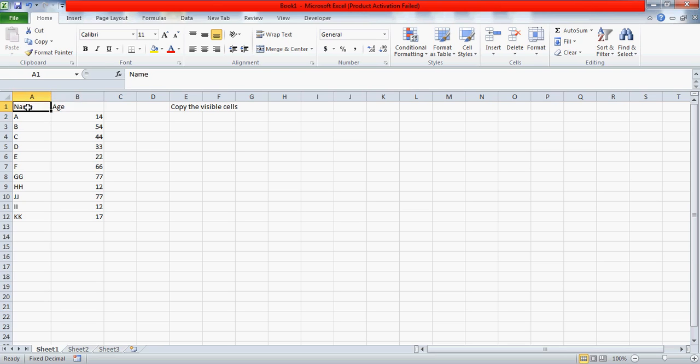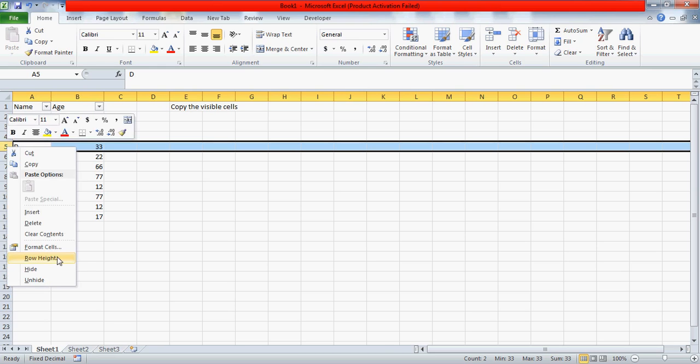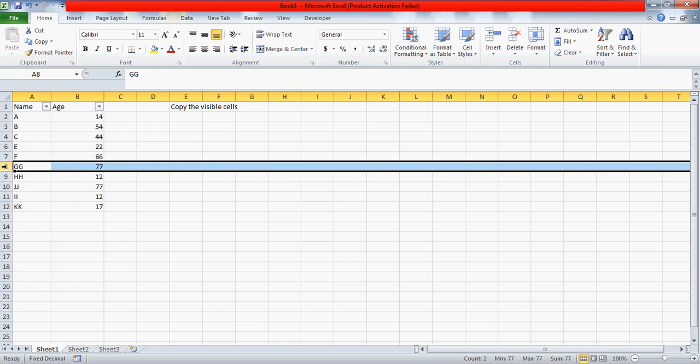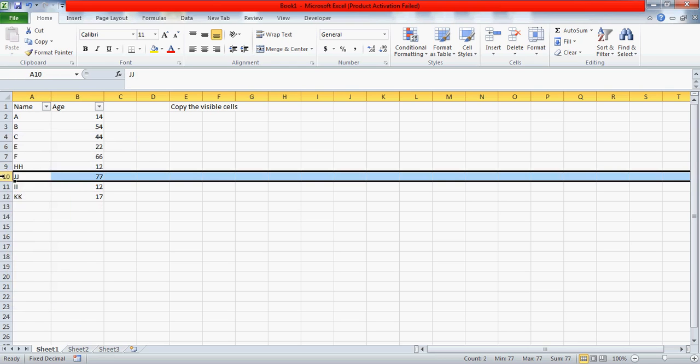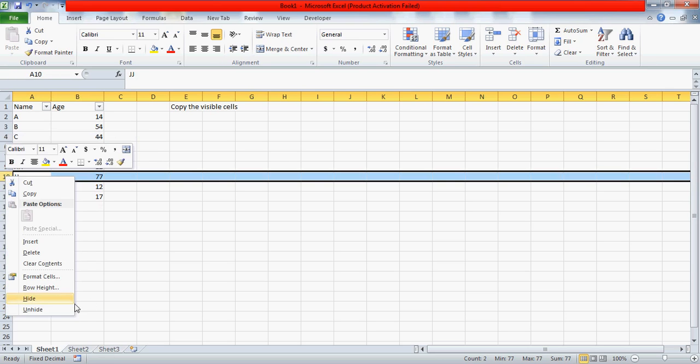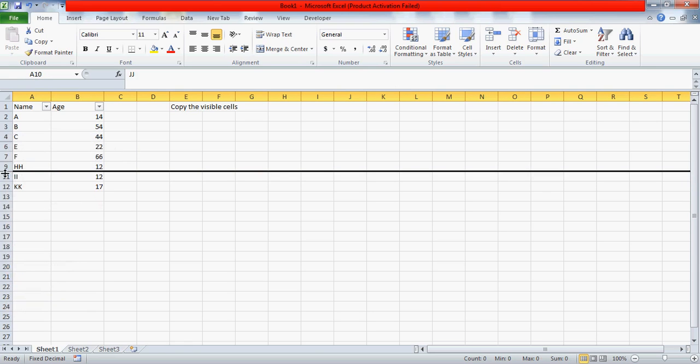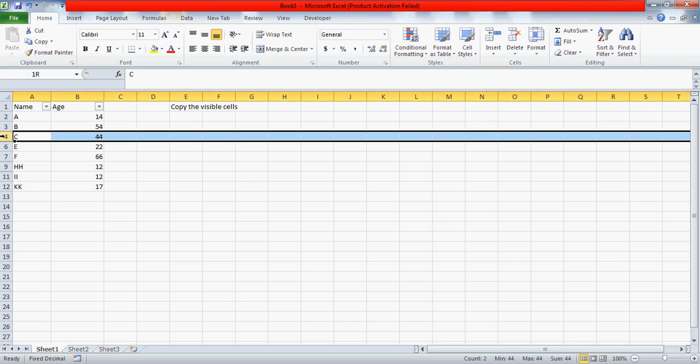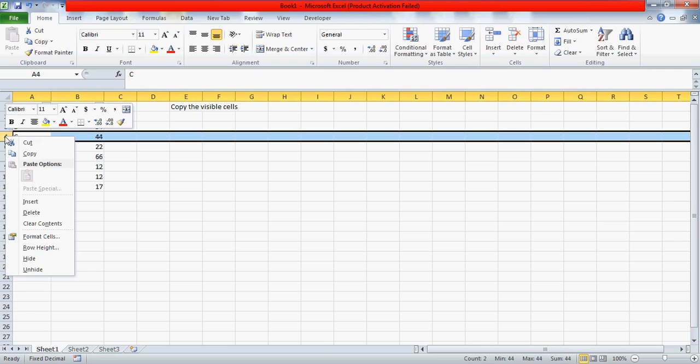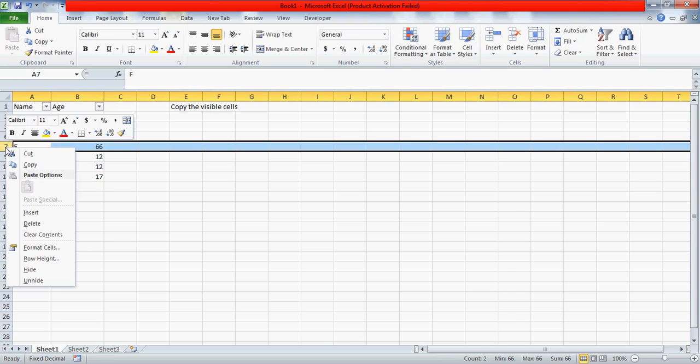He says he has some filters here, but a couple of rows are hidden. Let me give you the data, what exactly he means. Reasons to hide these rows might be you have some formulas or something which you don't feel like sharing with the user, so this content is all hidden.